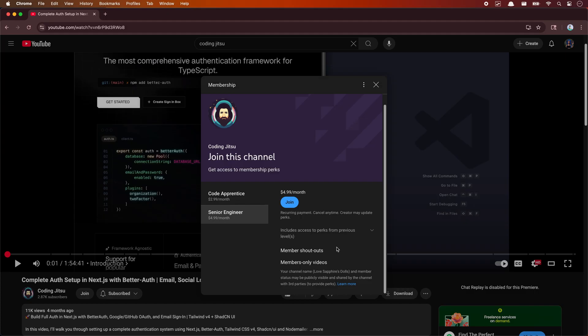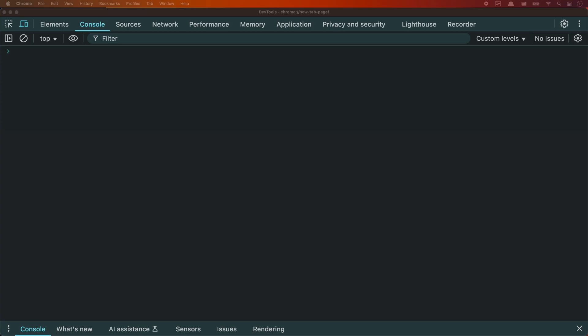Alright, enough housekeeping, let's get coding. I wanted to make a quick video on an underutilized browser feature that's actually really powerful. Most developers know about local storage and session storage for storing key-value pairs. But did you know your browser actually has a full database built into it? It's called IndexedDB, and it's way more useful than people realize. Let me show you why.